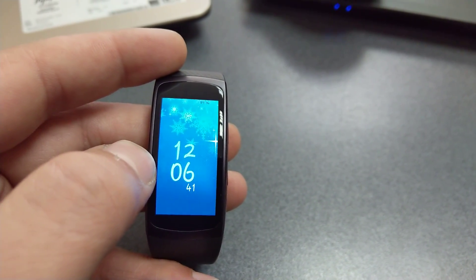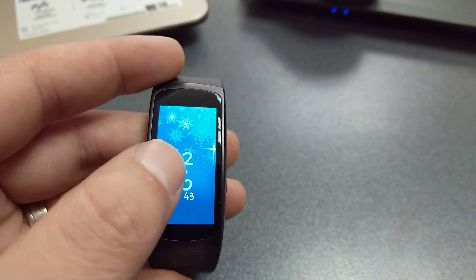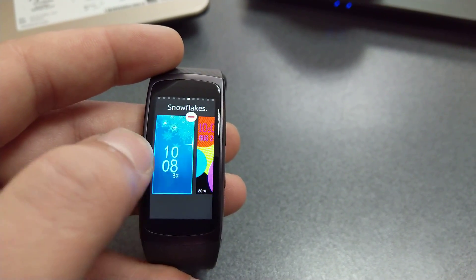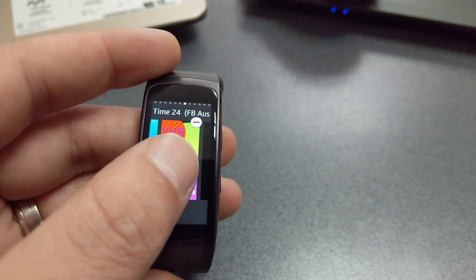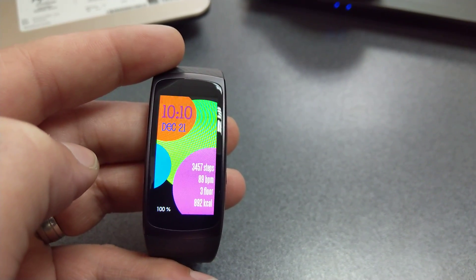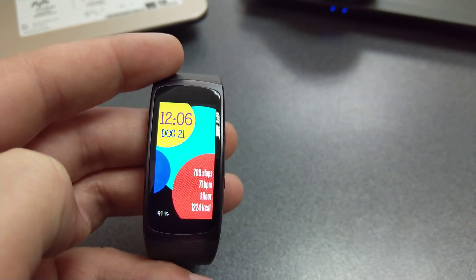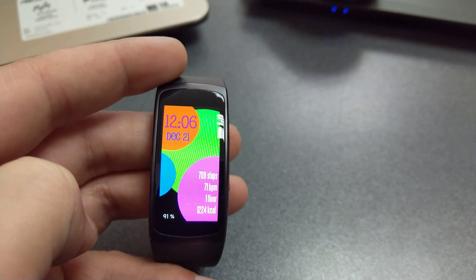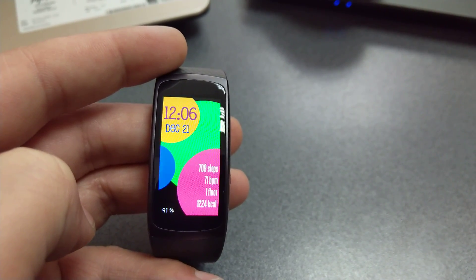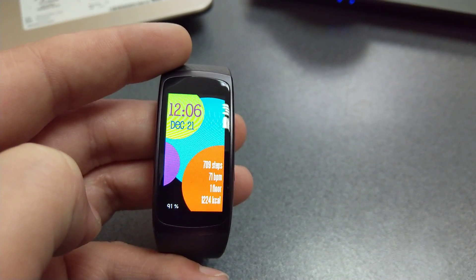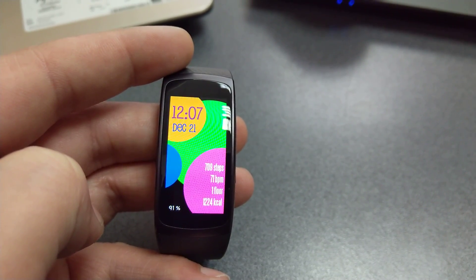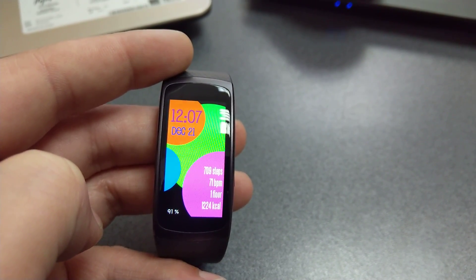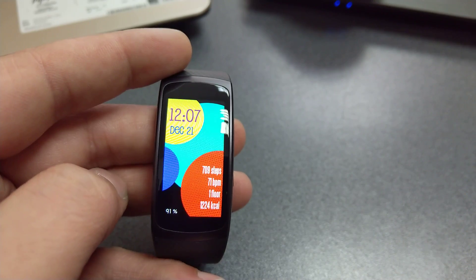Next one in this list is Fun Time 24, and this is one of my favorites. You've seen it in my full review about the Gear S2. This is how it looks: it's a bunch of neon colors changing every couple of seconds, and it makes it very interesting to look at.